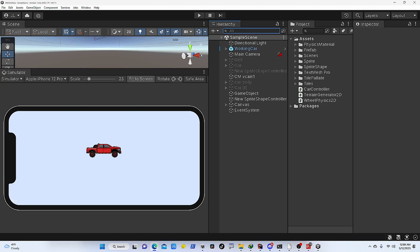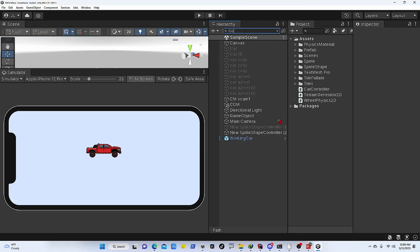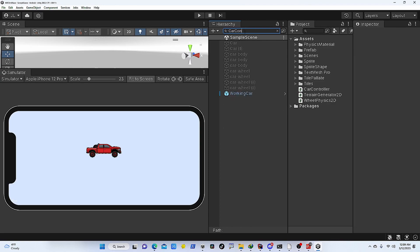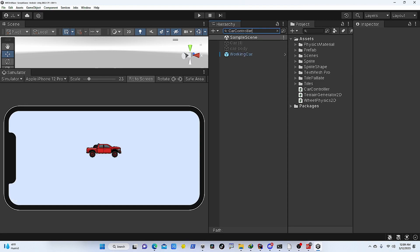In Unity, you can basically filter all objects based on component-based filtering, simply by typing the component that is attached with a particular object. For example, if I'm looking for all the objects that contain car controller, I'm just going to type car controller. The thing here is you need to make sure that you write the complete name of the script, otherwise it's not going to show up.